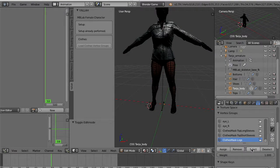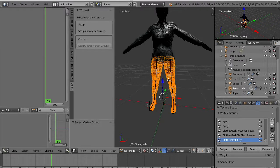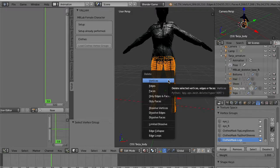You go to edit mode, then you select all these vertices and now by hitting the Delete key you can delete all these vertices at once.